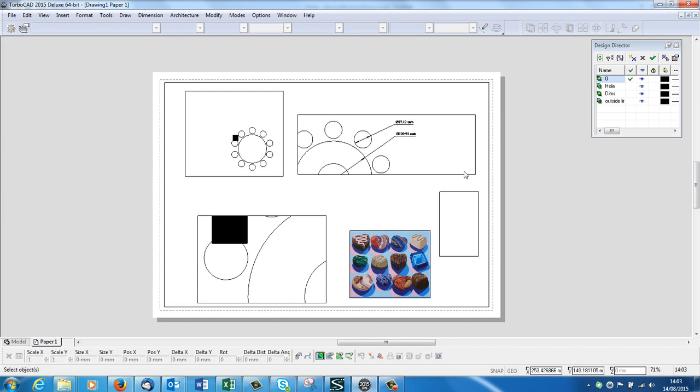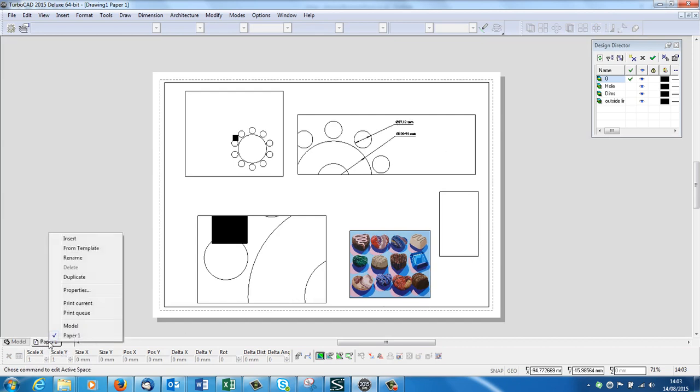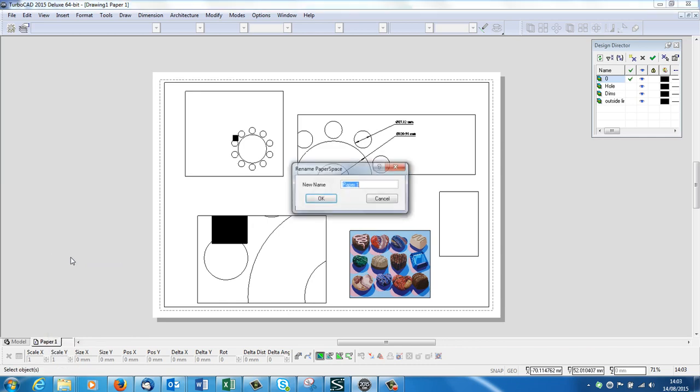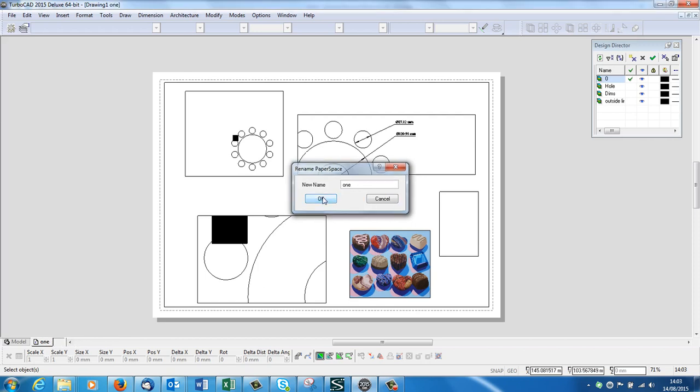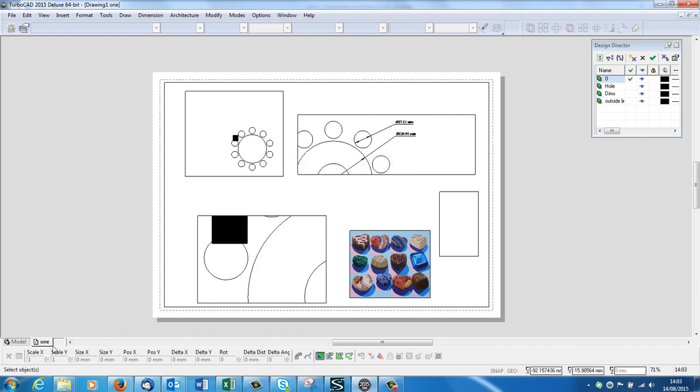OK, now I've just got one sheet of paper here, but where it says Paper 1, if you right click, you can duplicate. So you can have as many as you like. You can insert and you can rename. So if you rename, just ask it for a name, so just call it One. OK, now that down the bottom is called One, and you can have as many paper spaces as you like.